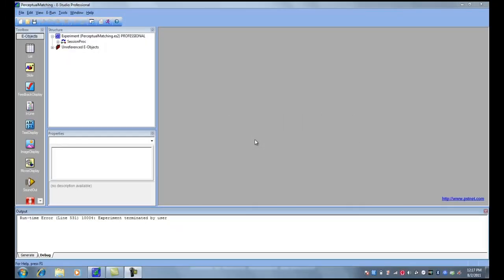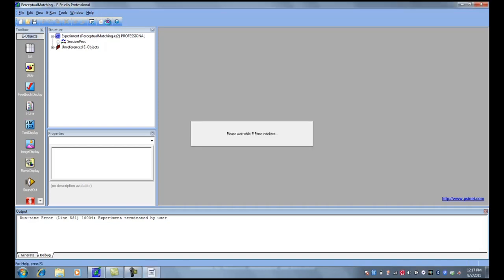Today we're going to show you how to use eRecovery. The purpose of eRecovery is to get the data file from the experiment that you have aborted. So first, let's run an experiment.